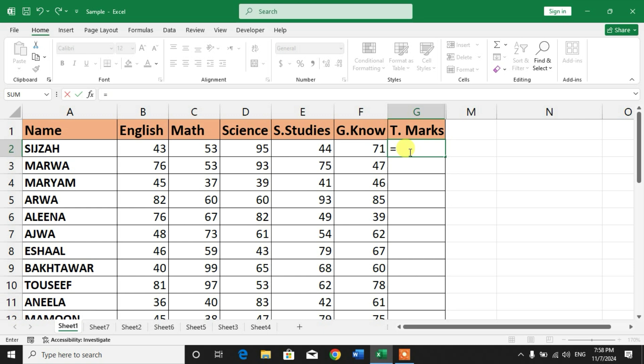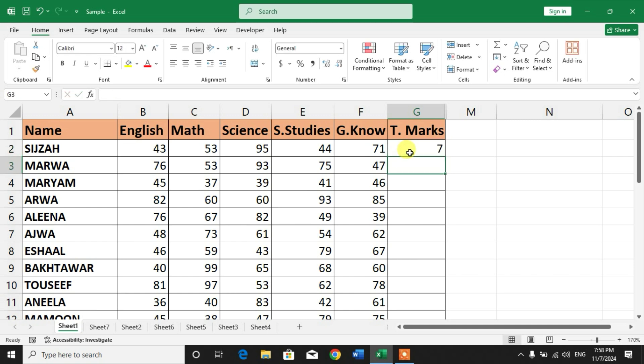For example, if I want to add some numbers, like five plus two, you can see I have five and two as constants with plus as an operator. I will press Enter. You can see it has added five plus two and produced the answer seven.